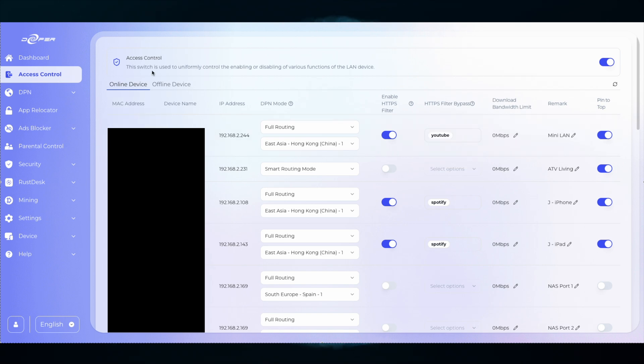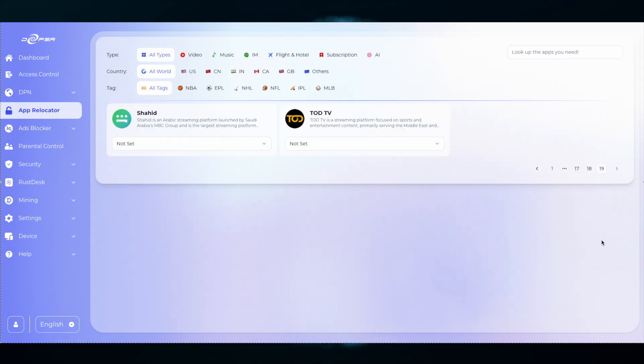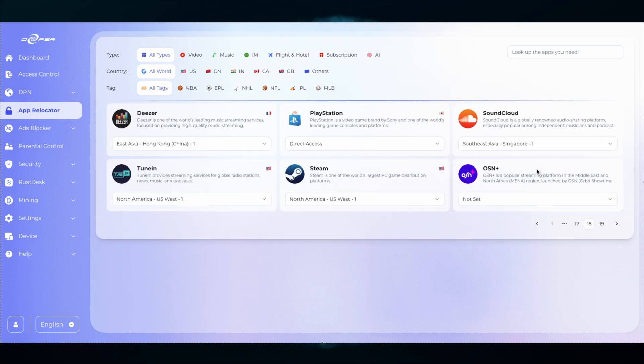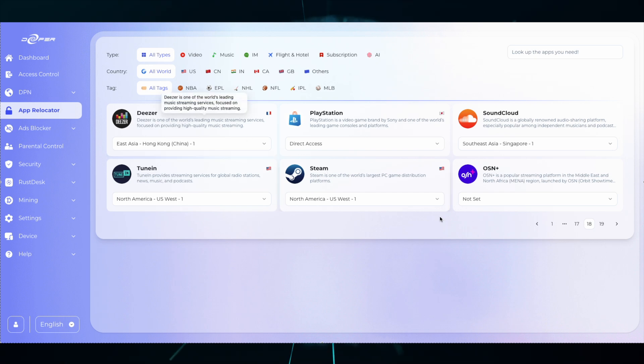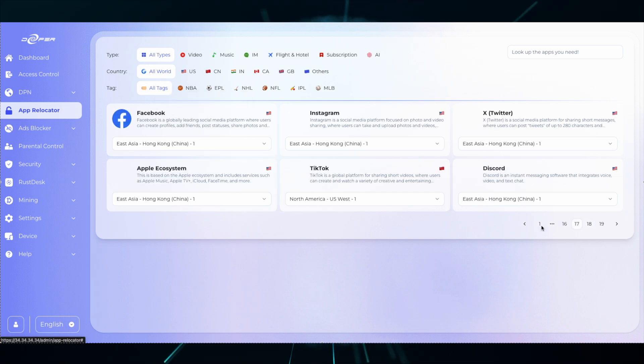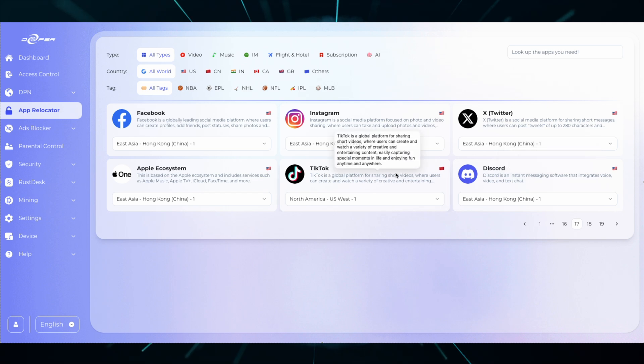Now let's move on to App Relocator, which has 19 pages of apps to relocate. You can start with TadTV, Shahid, as well as OSN, SoundCloud, PlayStation, Steam, Deezer, TuneIn, and you can do Discord which now works in every country, and TikTok. 19 pages of apps that you can relocate to any location that you see fit.